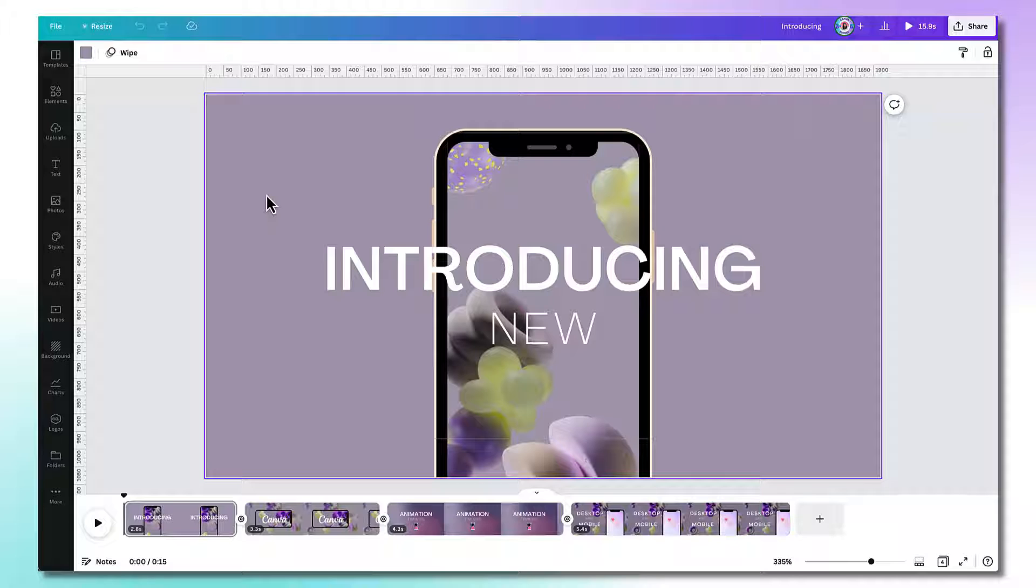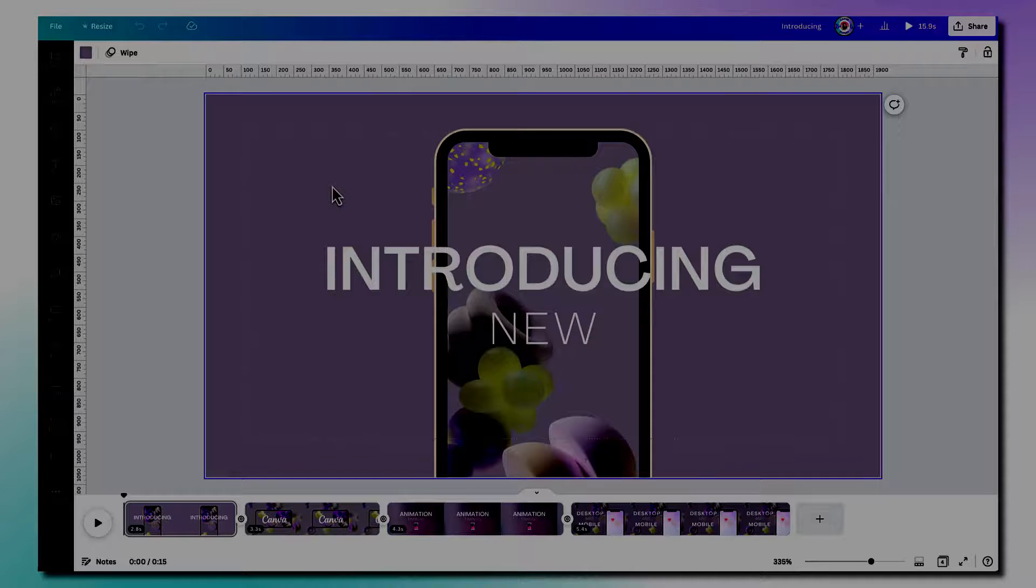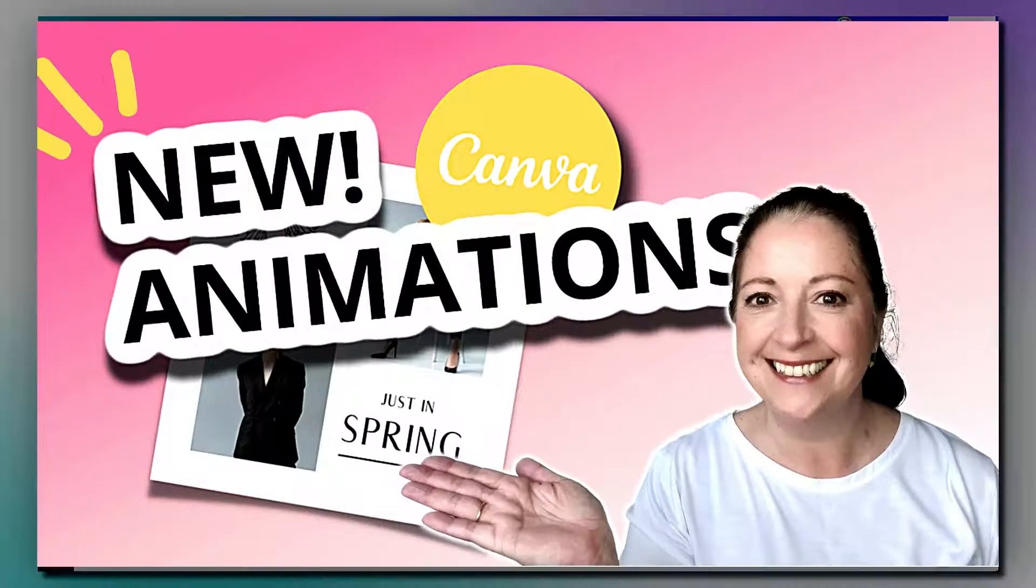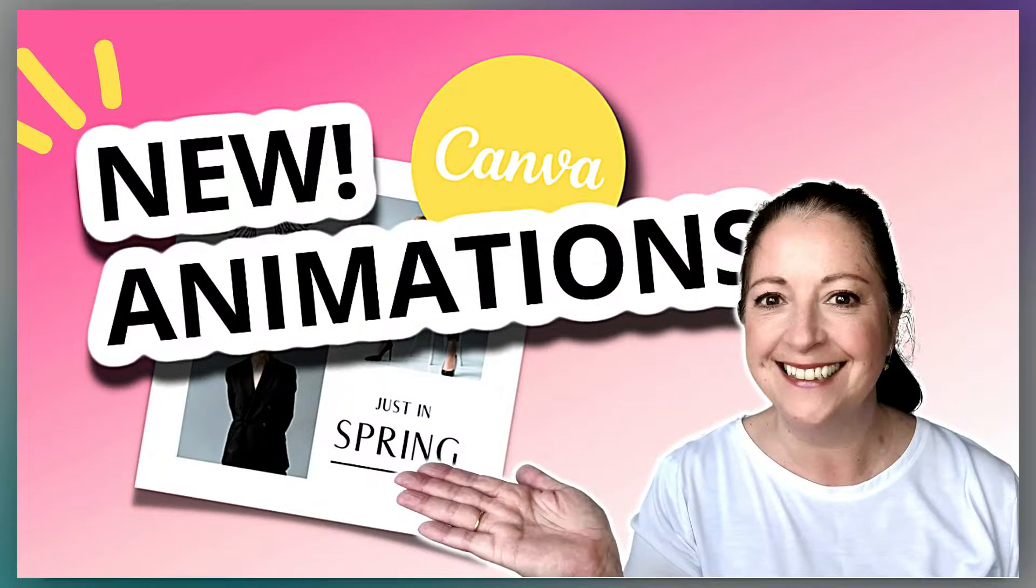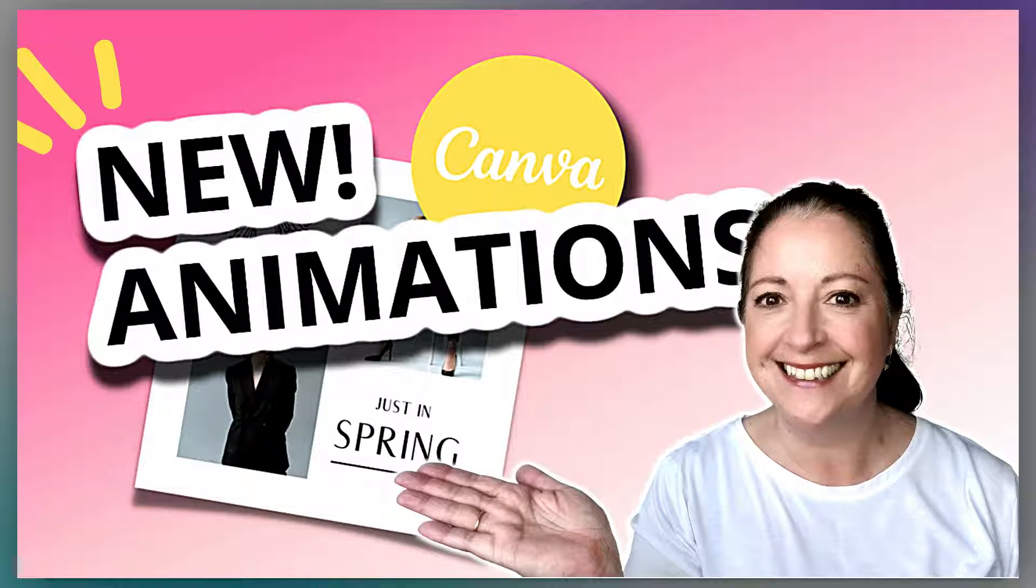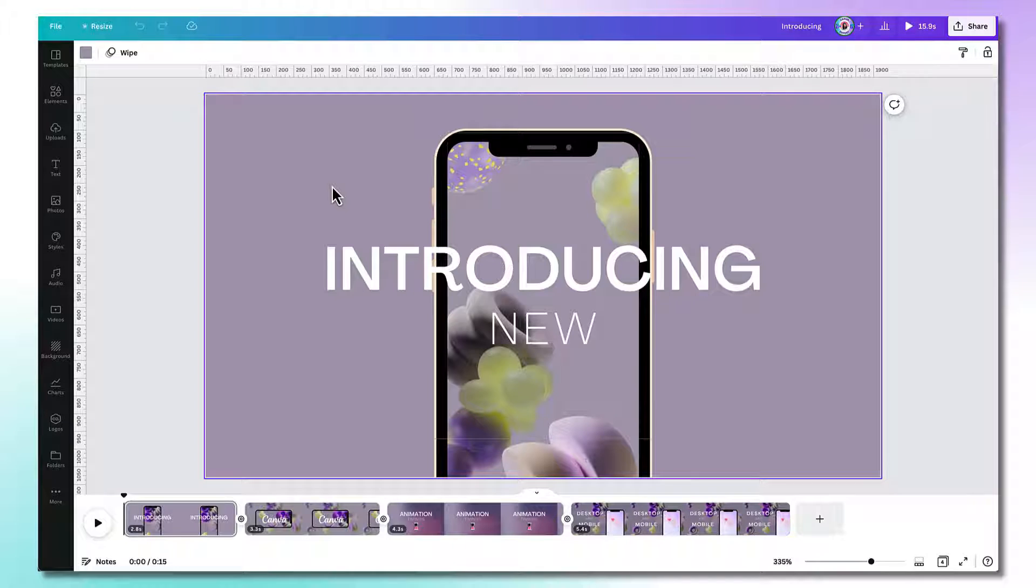If you're unsure how to do this, I'll leave a link to my Canva animations tutorial in the description box underneath this video so you can check it out later. You don't have to use animations but I do think if you're going to be using it for business, it'll make your graphics so much more engaging and eye-catching.